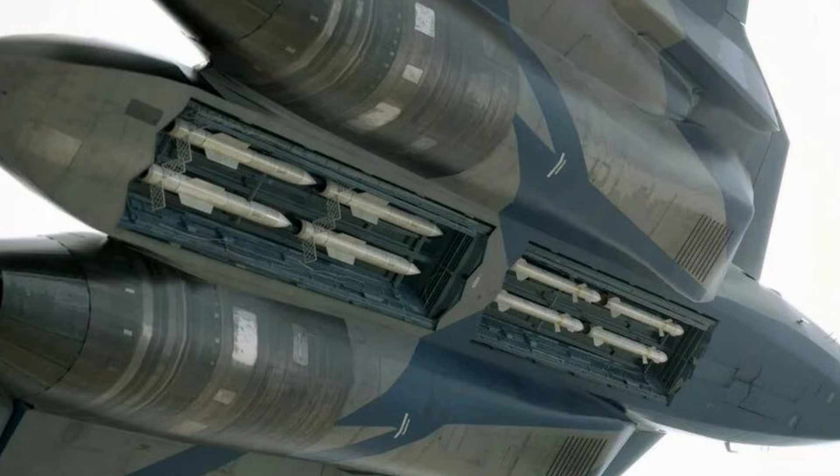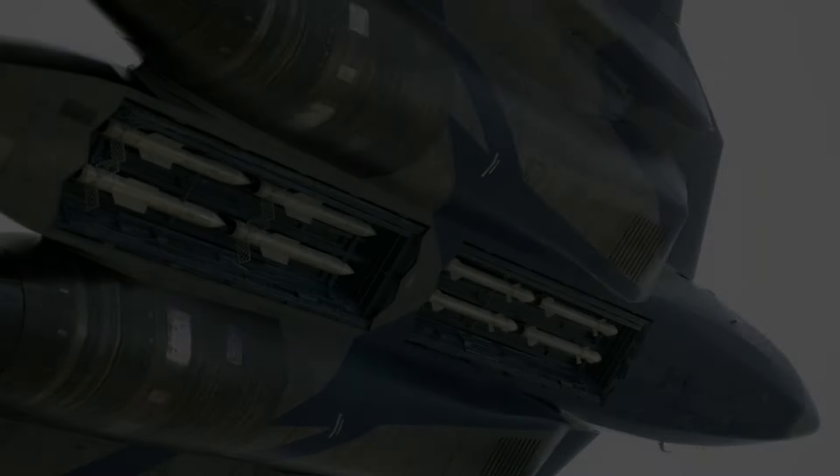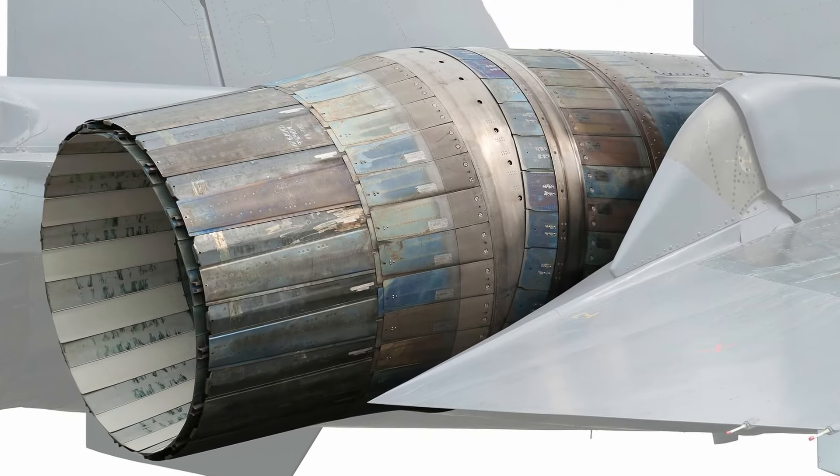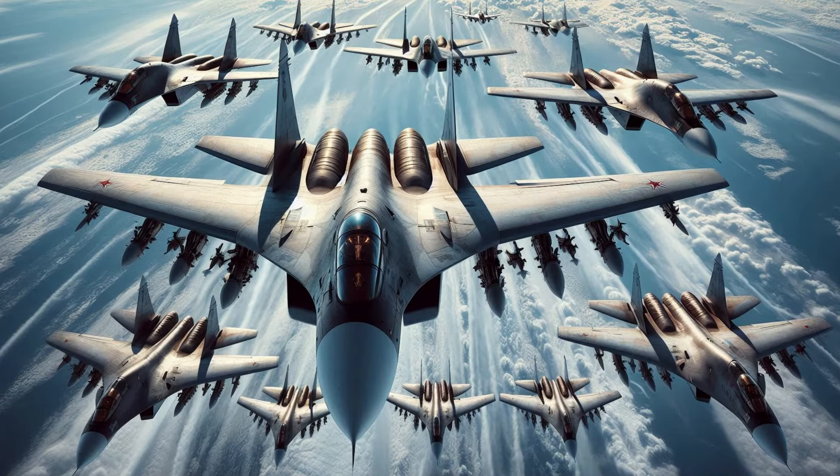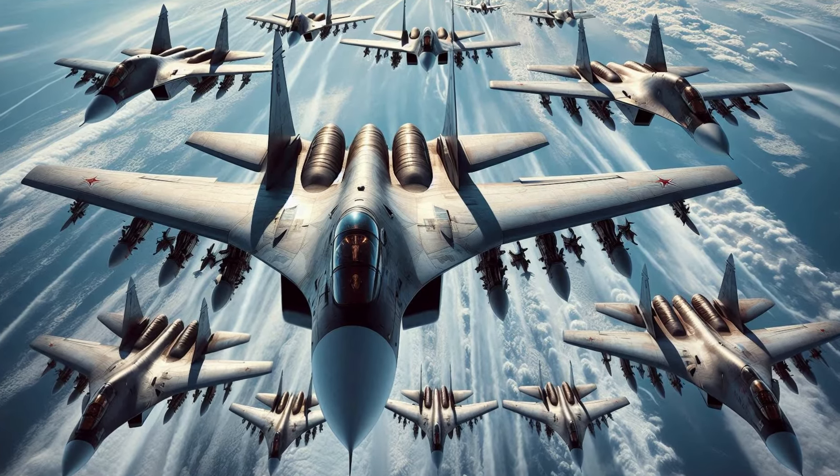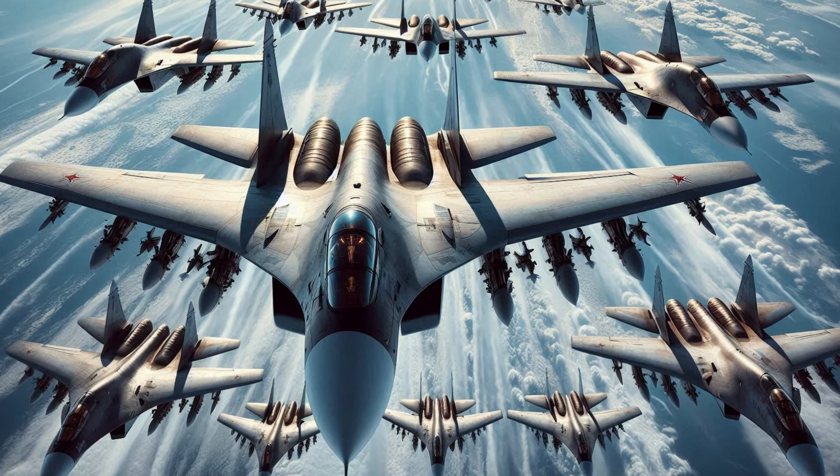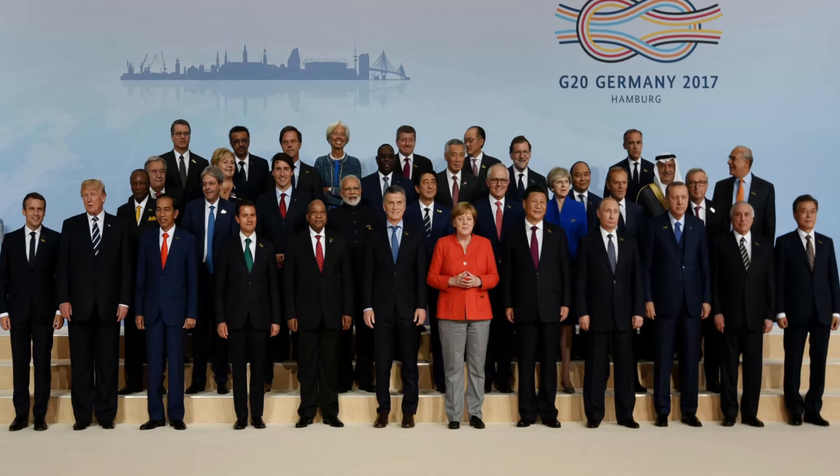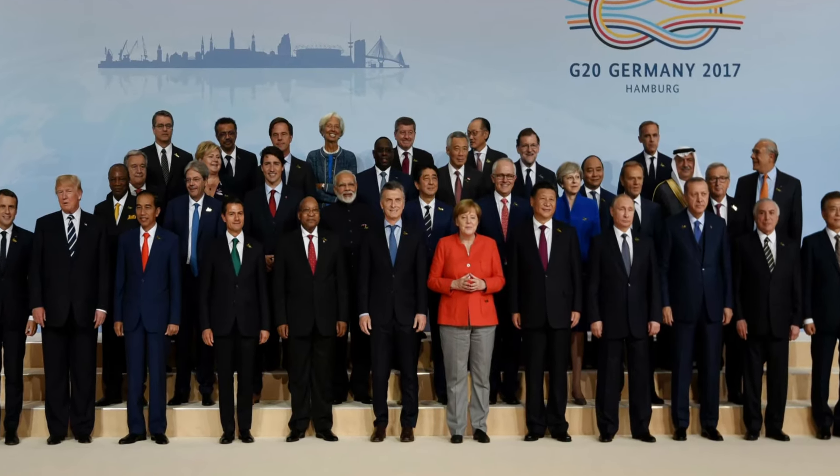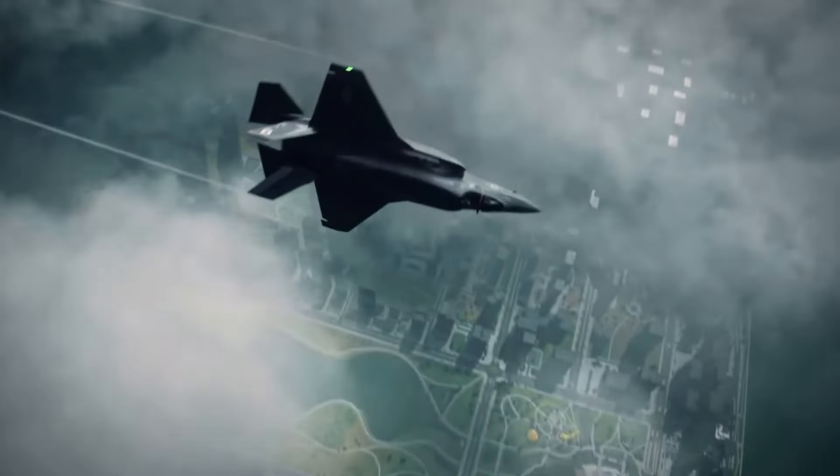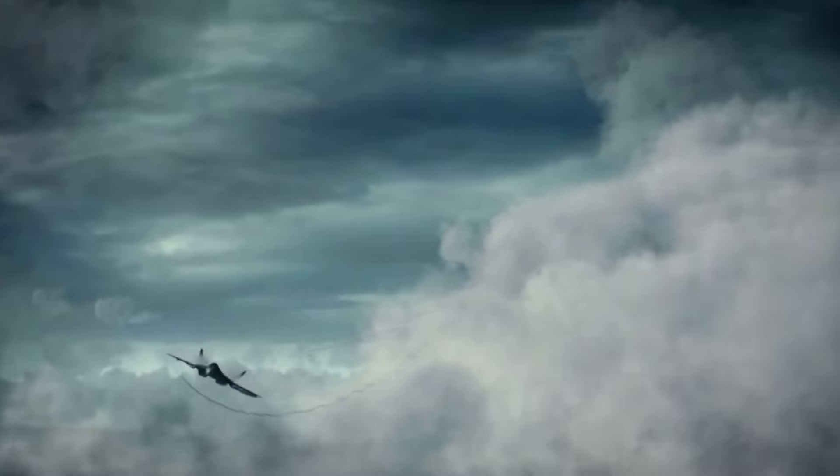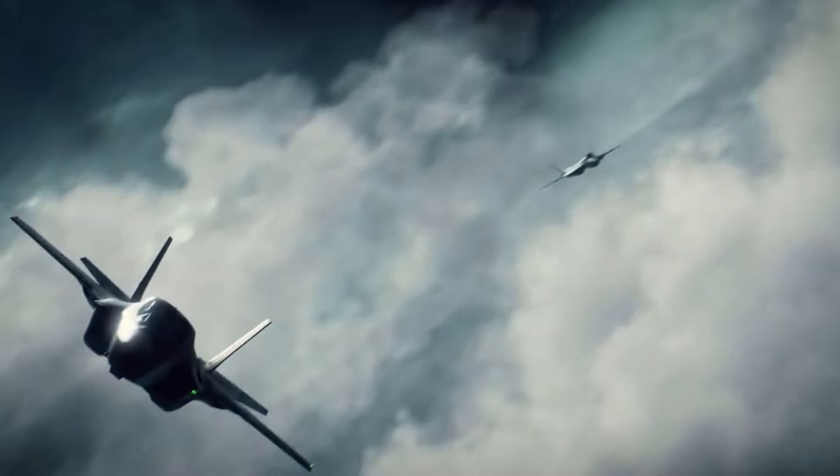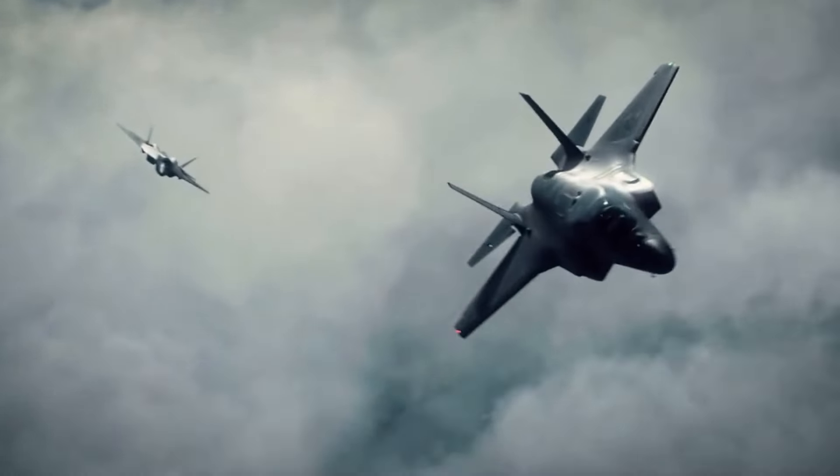As the Su-75 Checkmate moves closer to production, the world will be watching to see how this new fighter performs in real-world scenarios. Will it live up to its promise of being a game-changer in the skies? One thing is certain. The Checkmate represents Russia's bold move to stay competitive in the rapidly changing landscape of modern air combat. Whether it's on the battlefield or in the global arms market, the Checkmate is poised to make its mark.